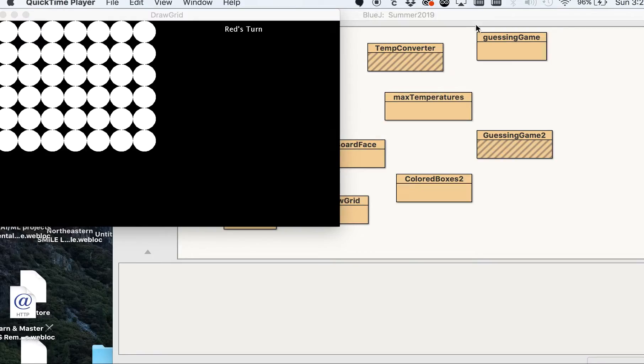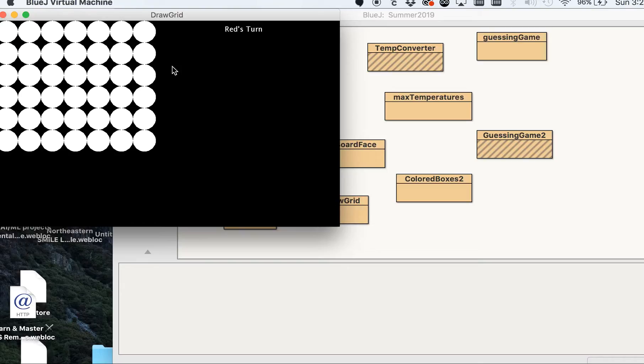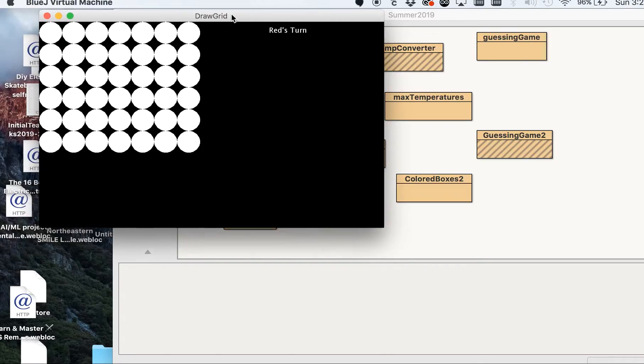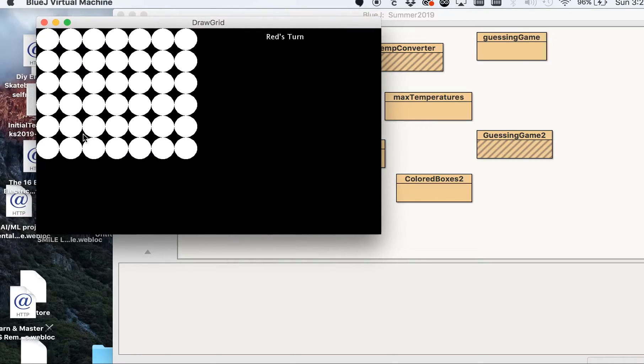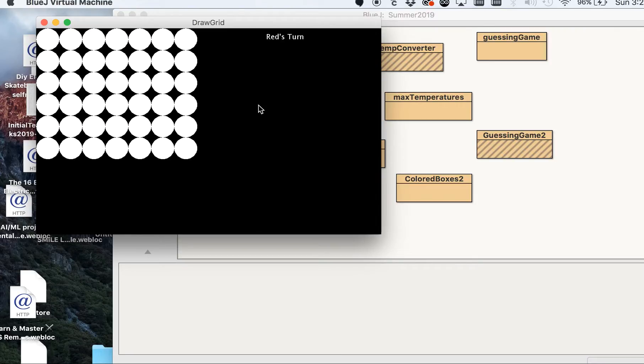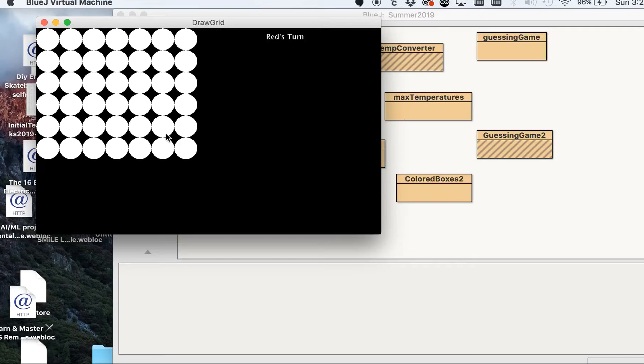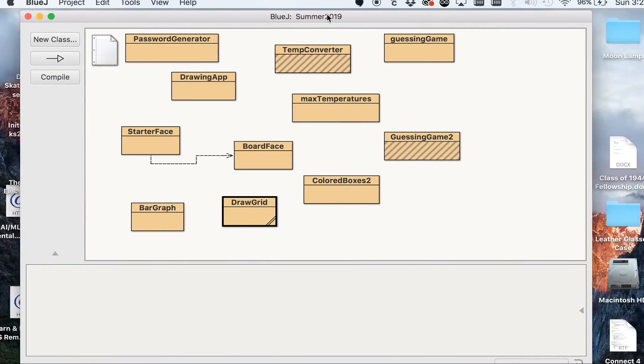Alright, so in this video I'm going to continue with our Connect 4 game. In the last video we created our little grid. We have some text here letting us know it's Red's turn to start the game, but nothing happens as I click on the screen here. So let's change that up.